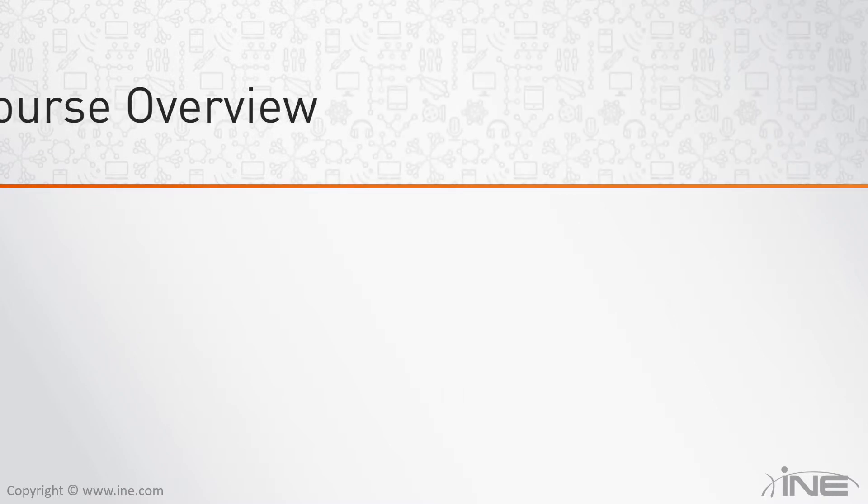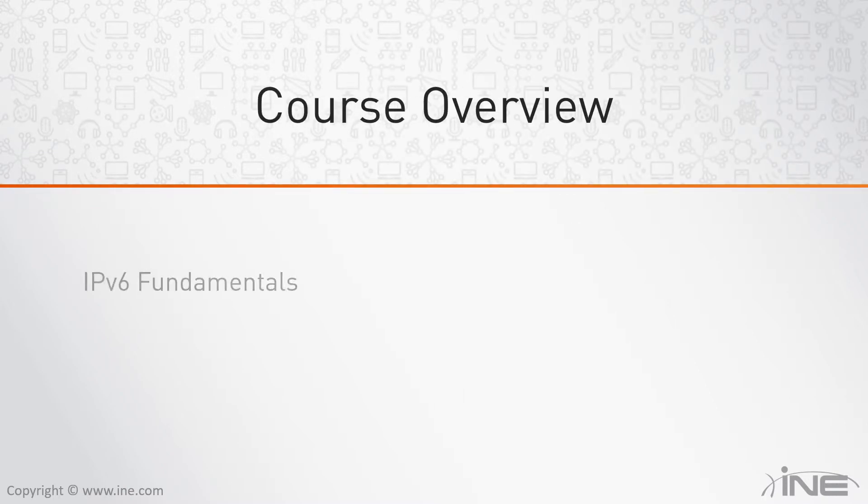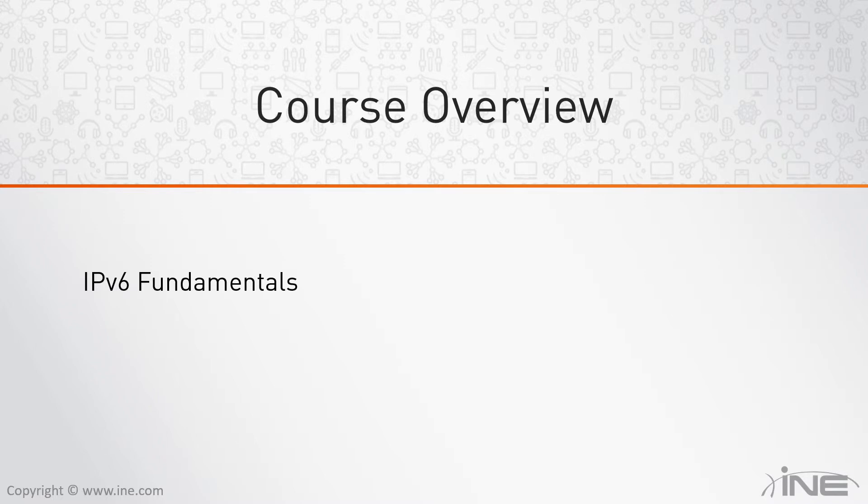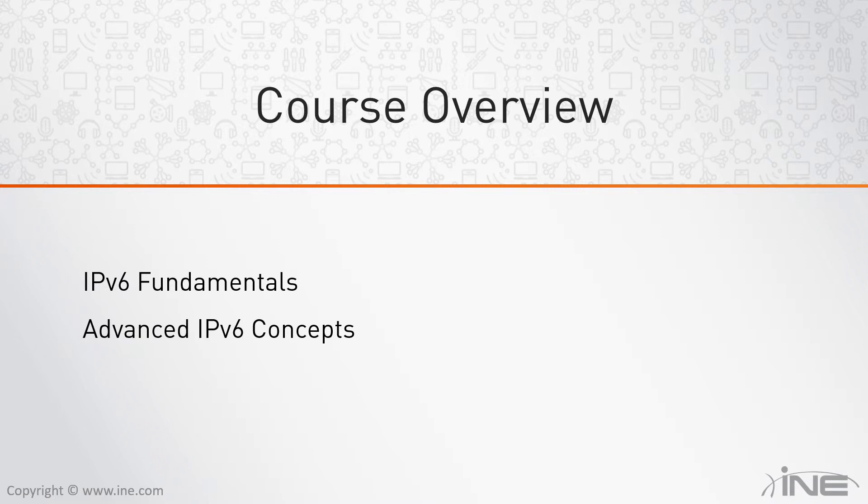In our first lesson, we will take a look at some of the IPv6 fundamentals: the protocol itself, IP addressing, subnetting with IPv6. We will talk about the need for version 6 and also discuss the protocol header fields. We will then move on to some advanced topics.